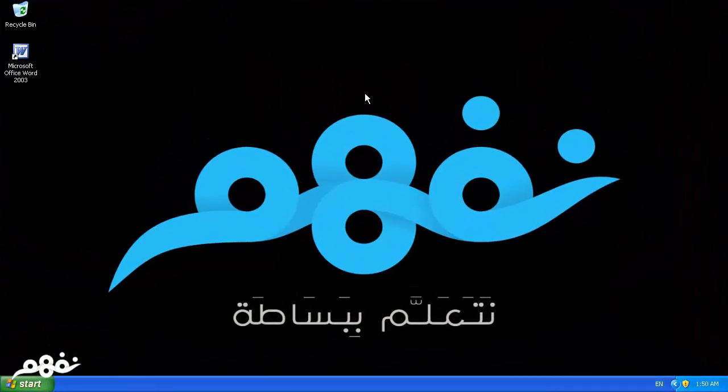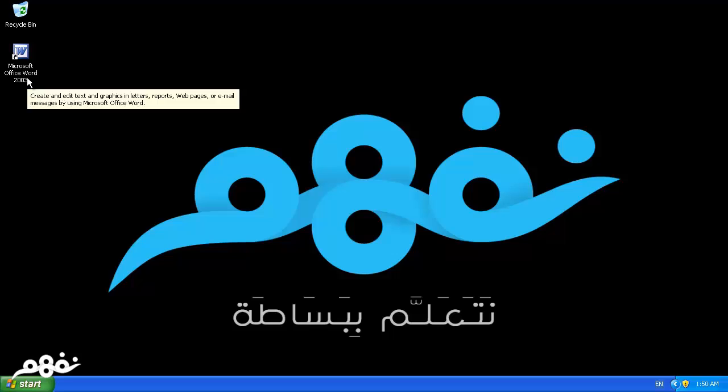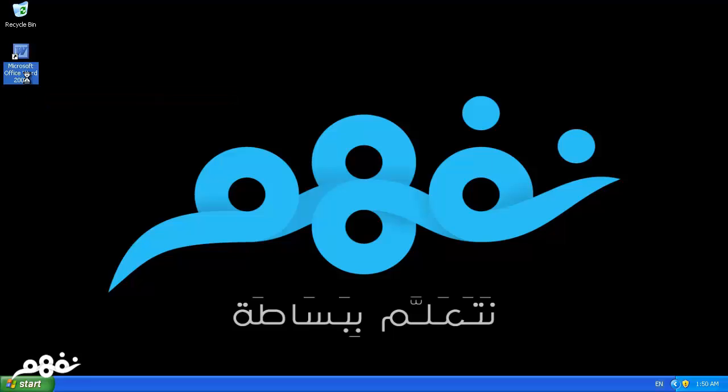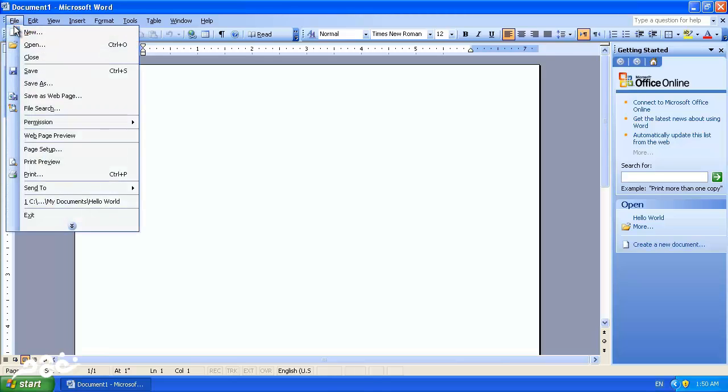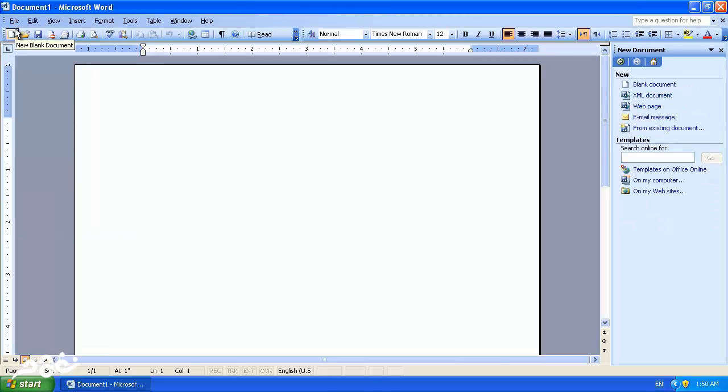Let's go ahead and create a new document in Word. First, we'll open Word by double-clicking the icon, and then we'll go to File and New. Or we can click the New Blank Document icon on the toolbar.